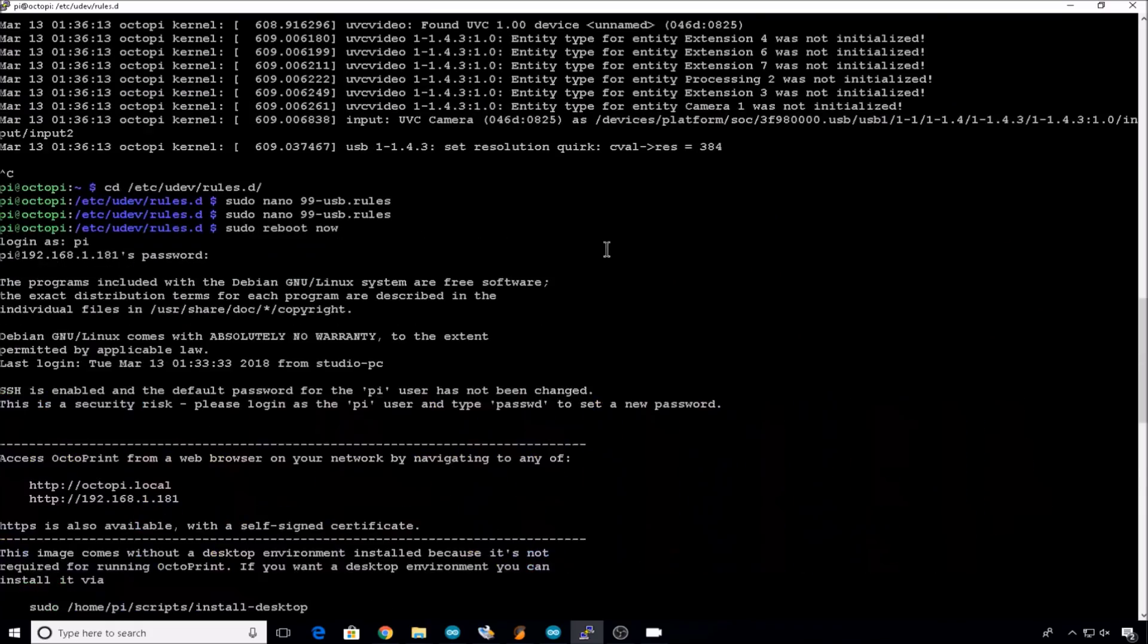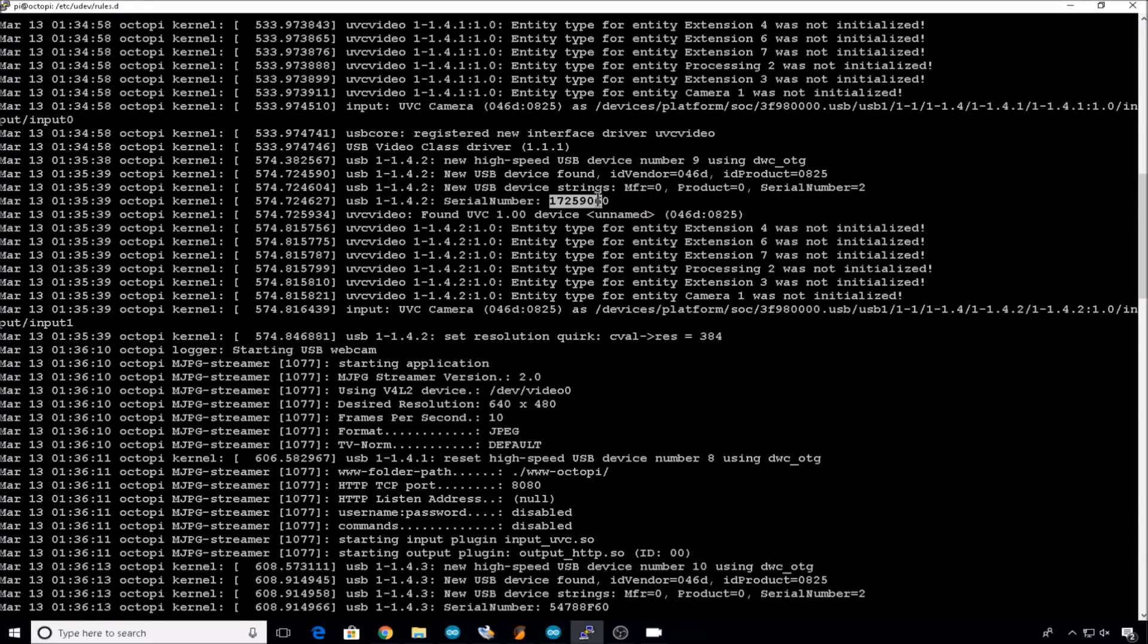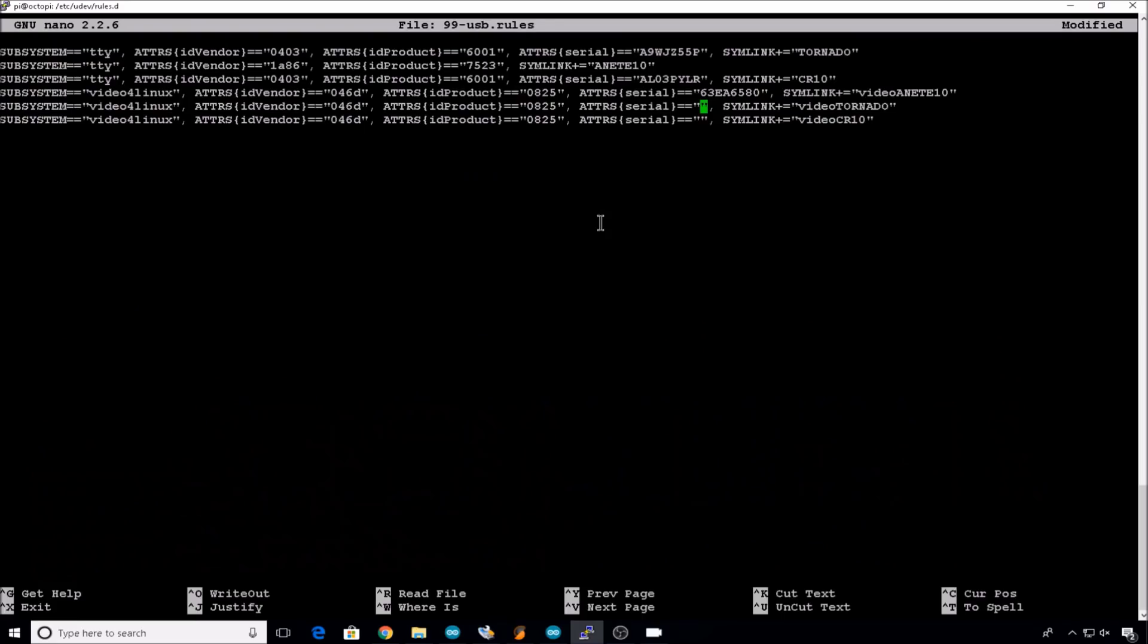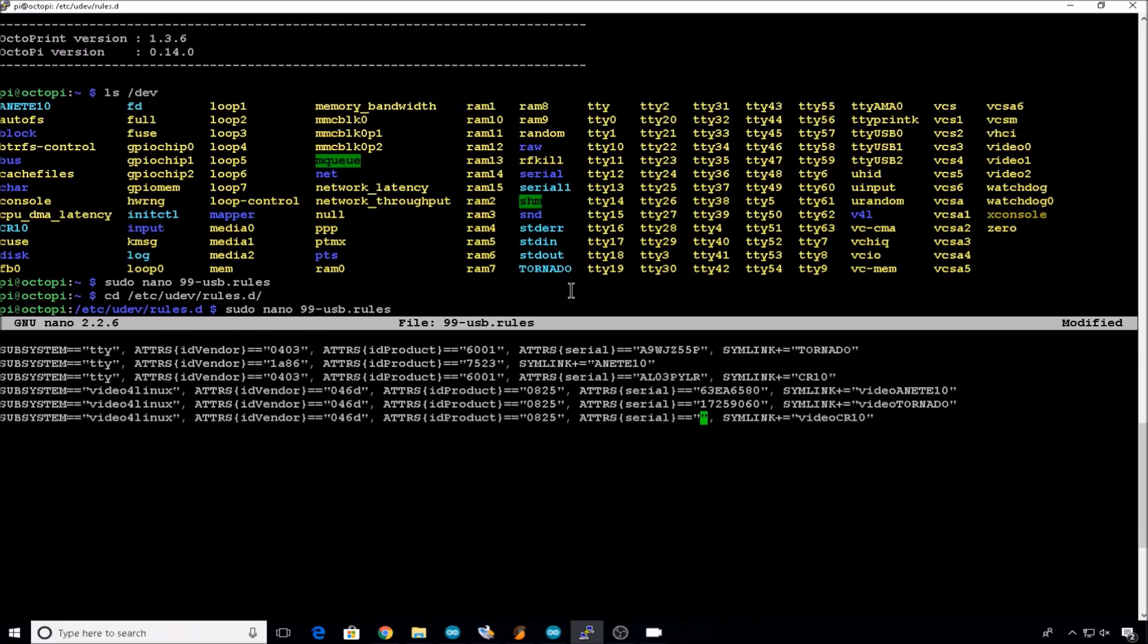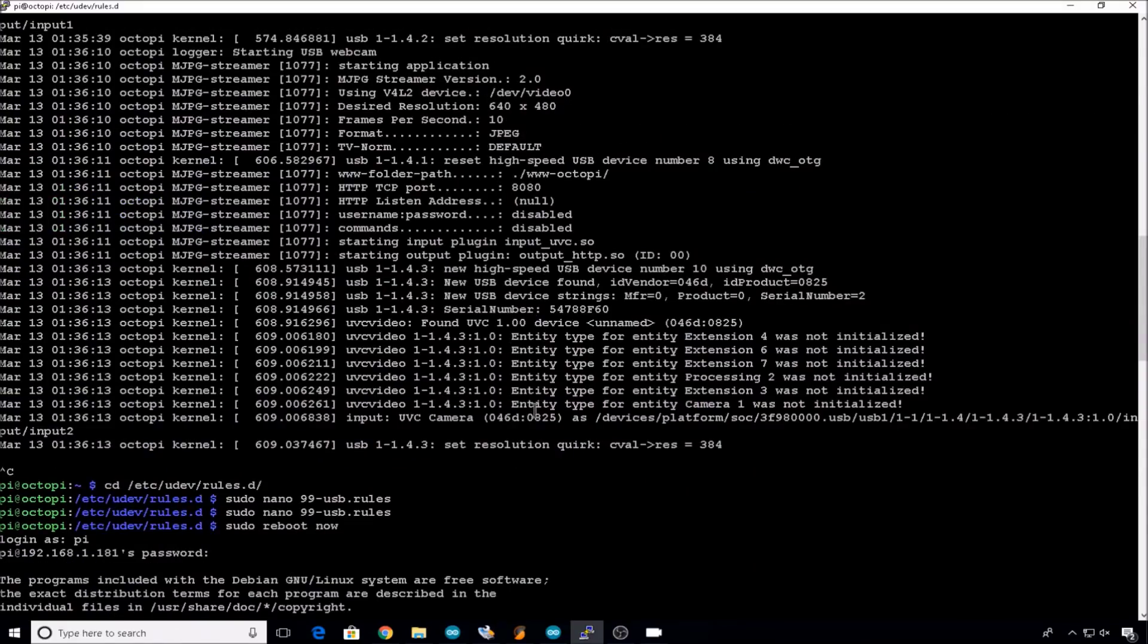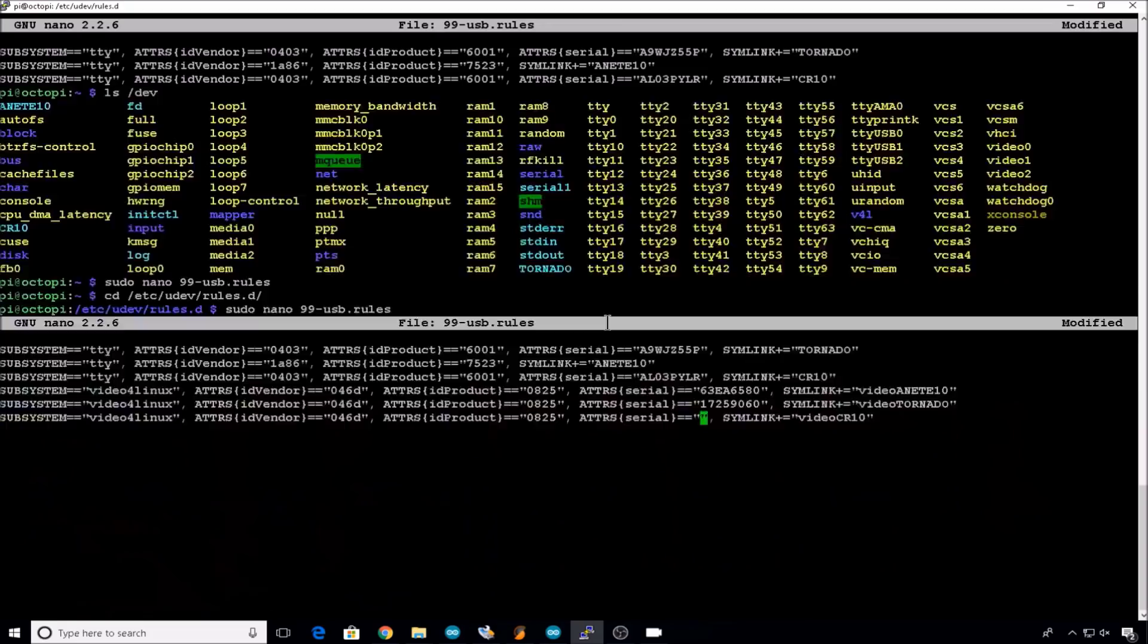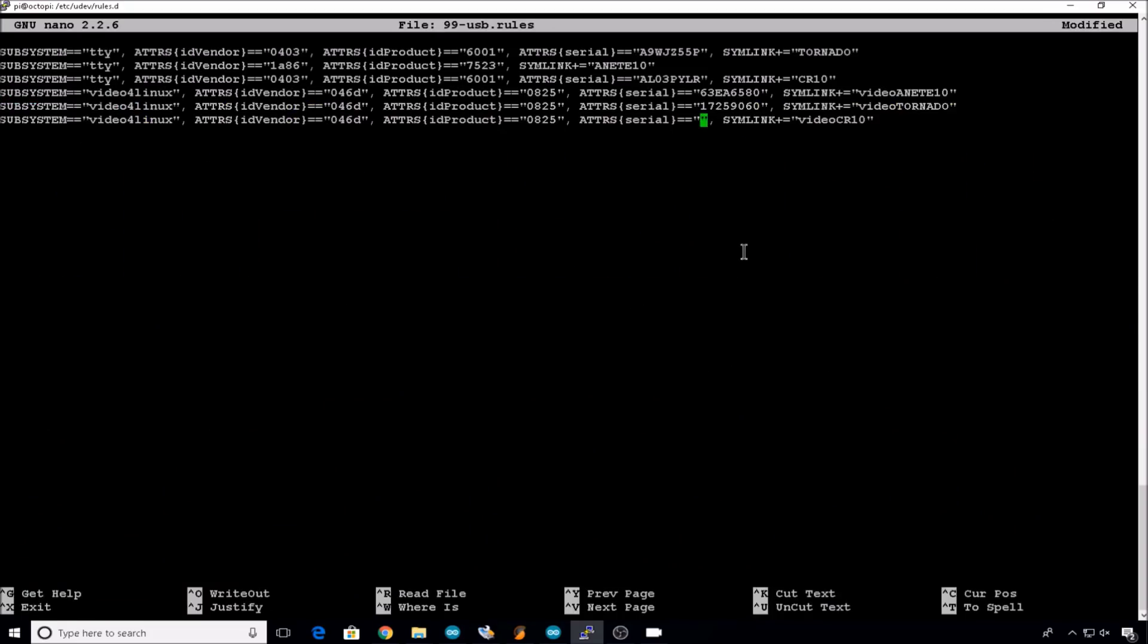Scroll back up. The second camera we plugged in is 1.4.2. The serial is right here. And that one's assigned to the Tornado. Scroll back up one more time. The last camera we plugged in, 1.4.3. Its serial is right here. And that's assigned to the CR10.